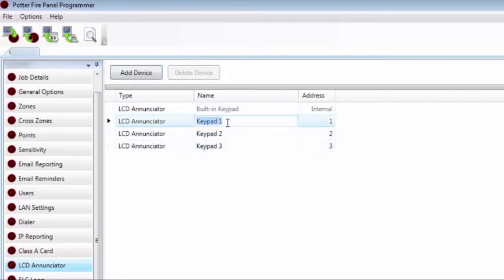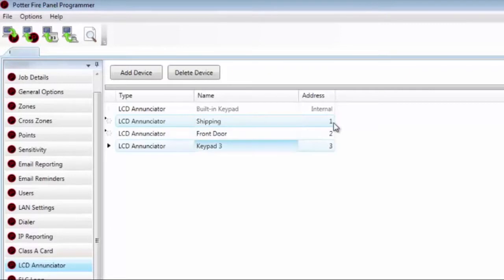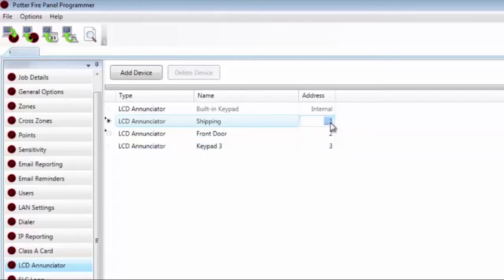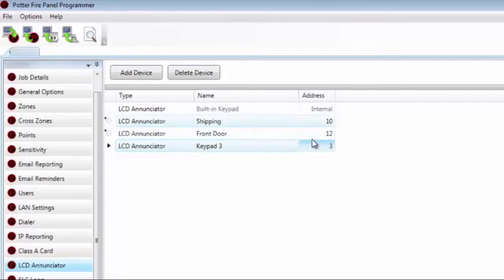You can edit the Name field to give each enunciator a descriptive name. This name will not show up on the LCD screen of the remote enunciator, but it will help with troubleshooting if there is ever an issue. The address shown in the right-hand column corresponds to the DIP switch setting on the back of the enunciator. It needs to be some number between 1 and 31. You can go out of order — for example, you could start with address 10, then 12. It doesn't matter, just some number between 1 and 31.